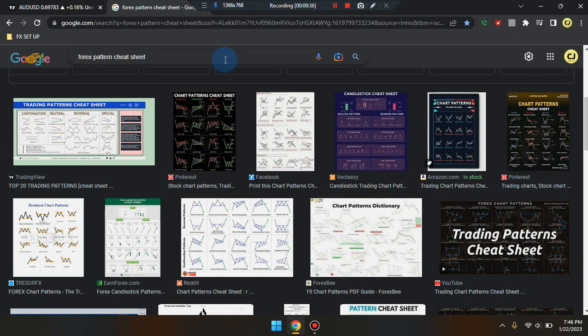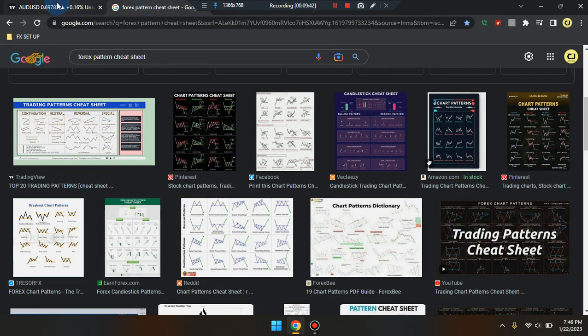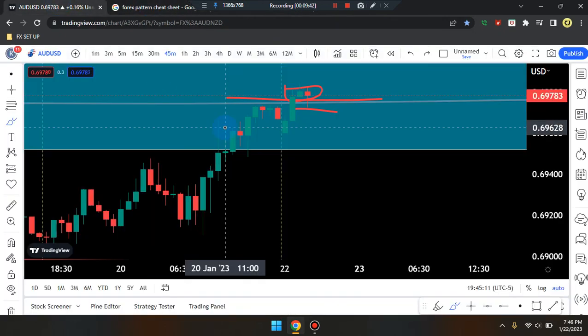Very important information — please review and study for its pattern cheat sheet, breakout and retest strategy images. Okay guys, this is Cam Jones FX — AUD/USD.